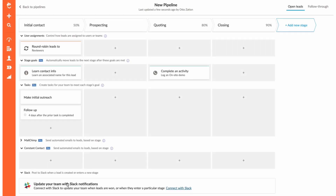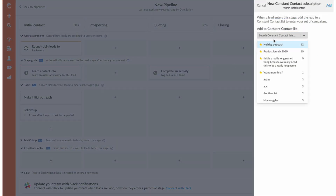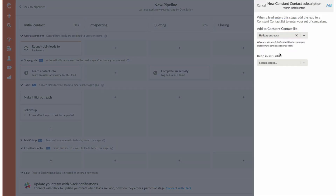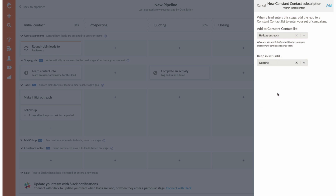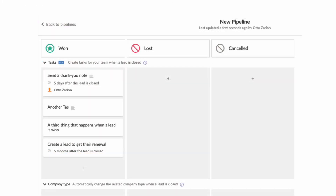Finally, managing your list memberships can be fully automated. With our sales automation engine, you can automatically place leads into the appropriate Constant Contact list as they work through your funnel. And Nutshell sorts your new customers and losses into the appropriate lists as you win and lose leads.